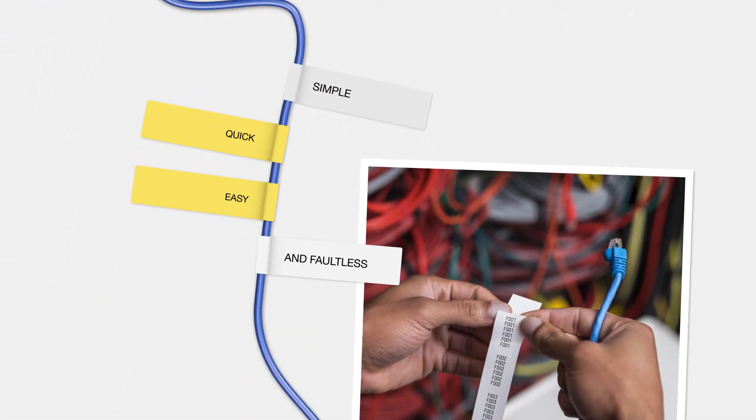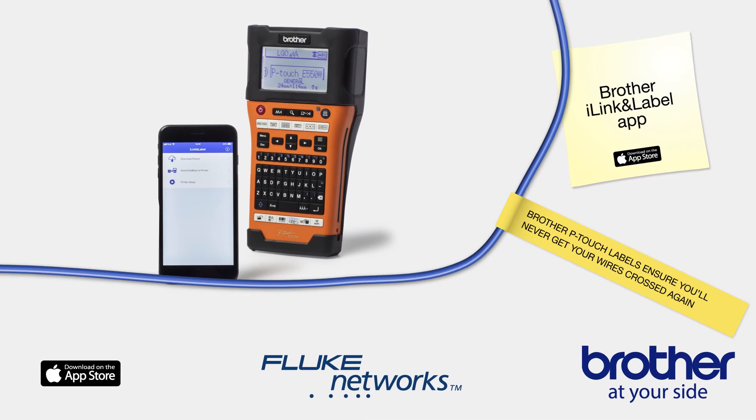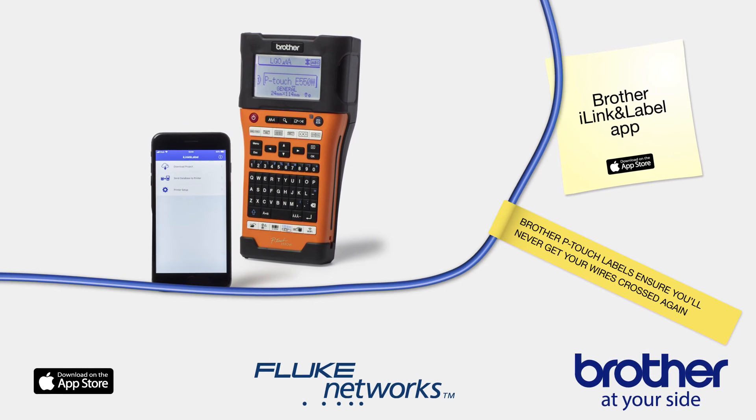Simple, quick, easy and faultless. Brother P-Touch Labels ensure you'll never get your wires crossed again.